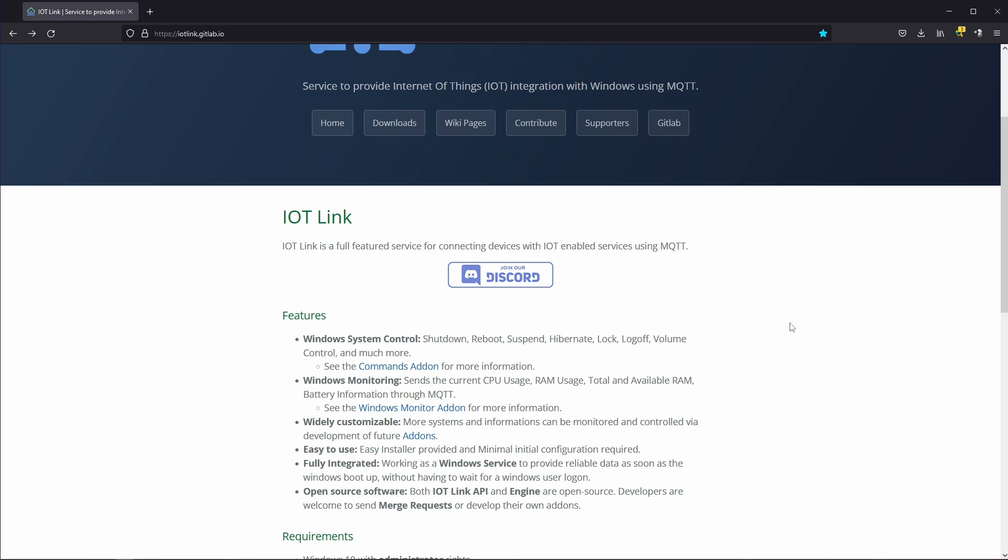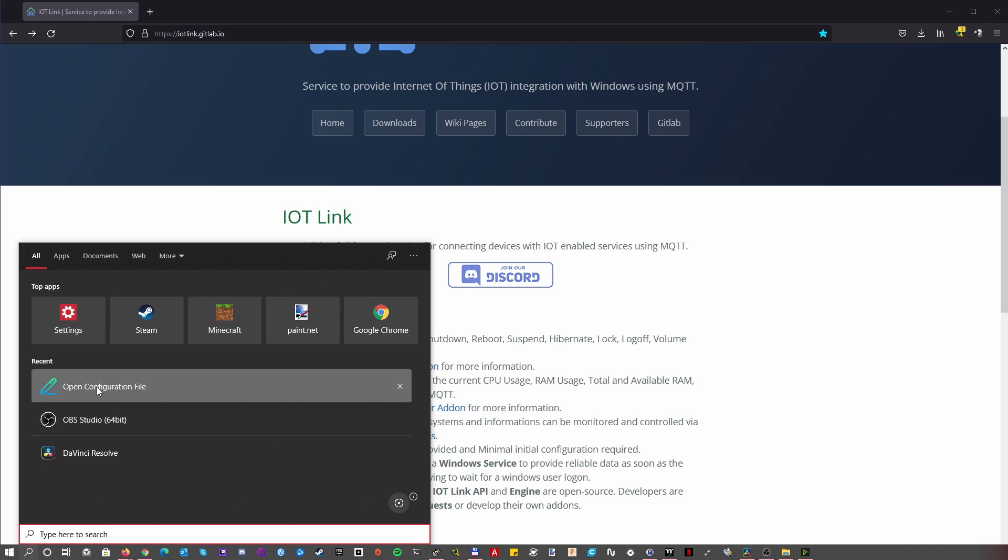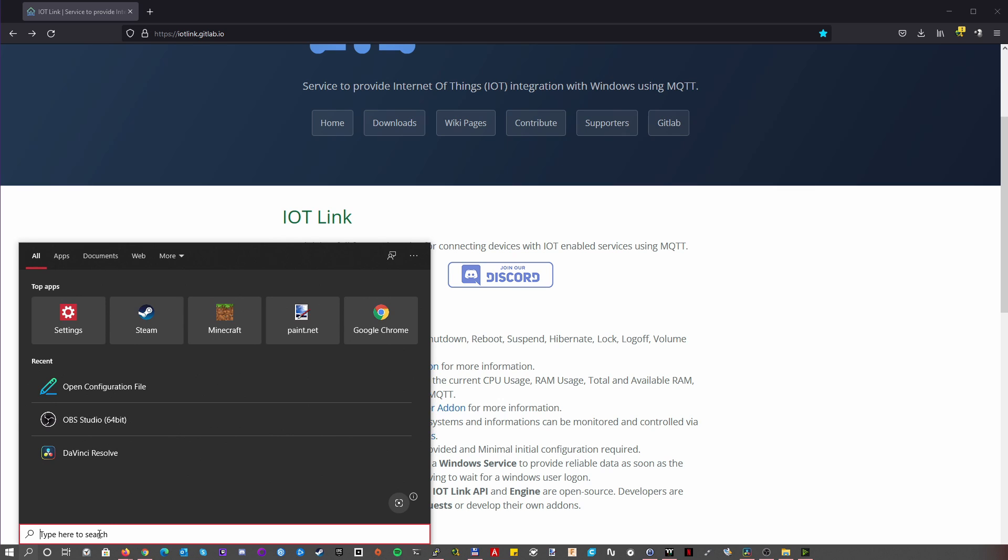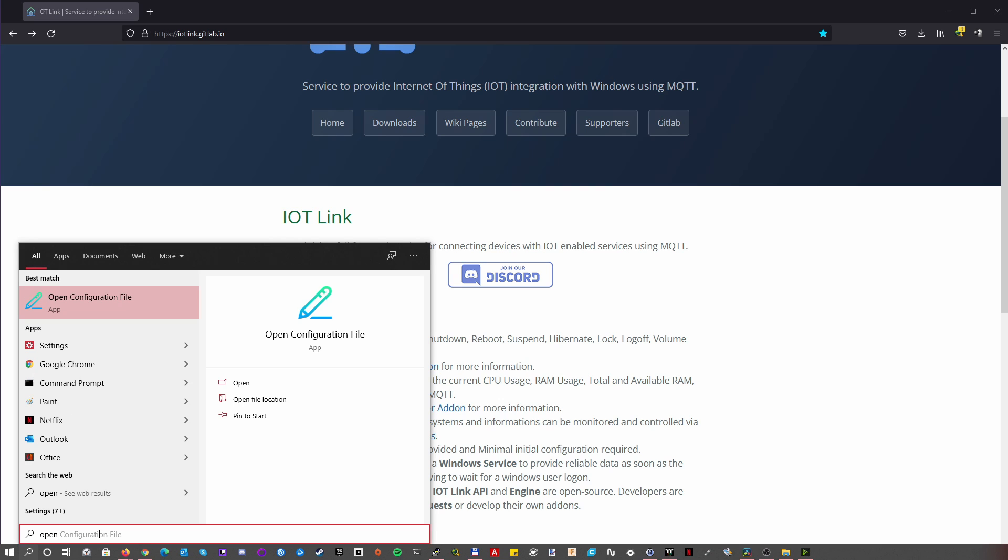To change the configuration of IoT Link your job is pretty easy so you will just go to your search box and you should search for an entry called open configuration file so for me it's in the recent list of course but you can just start typing and you will see it has an icon that matches the color scheme of IoT Link and this will open up your default text editor with the configuration file inside. So the configuration file is just a normal text file no problem so let's just open it.